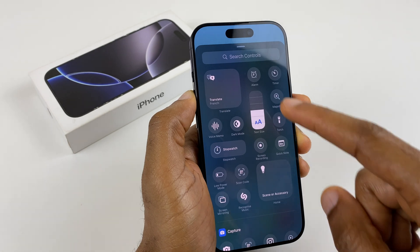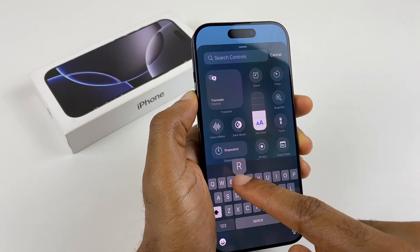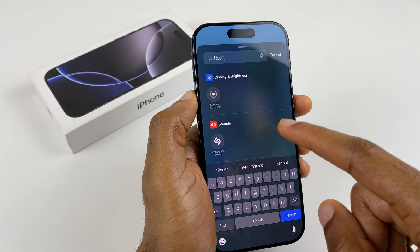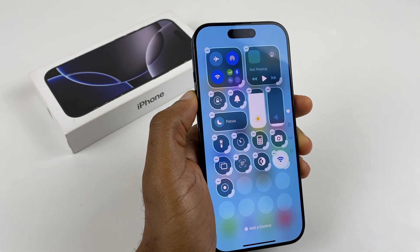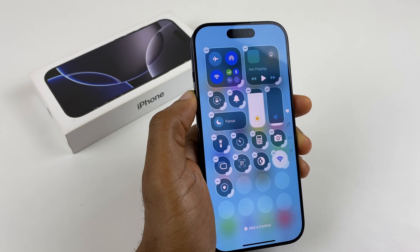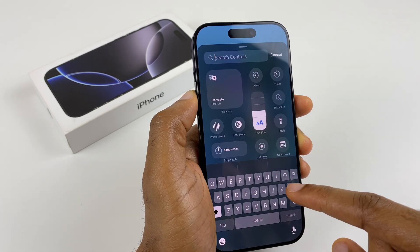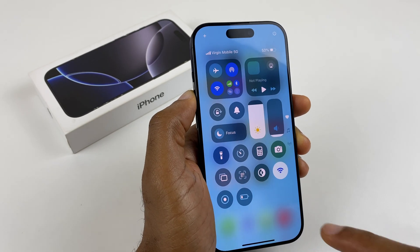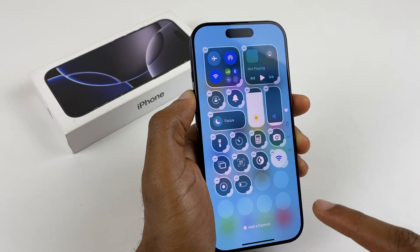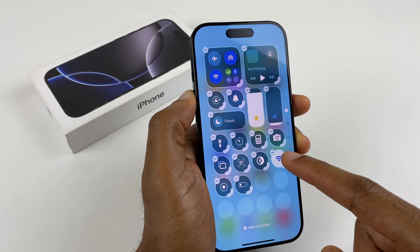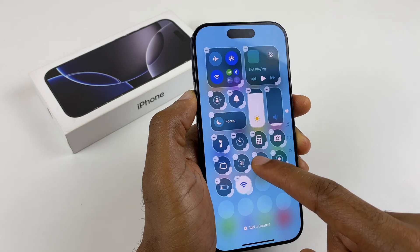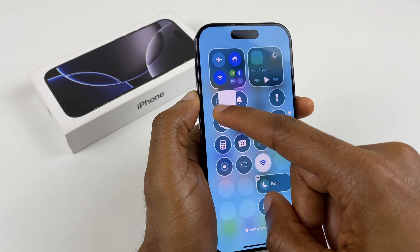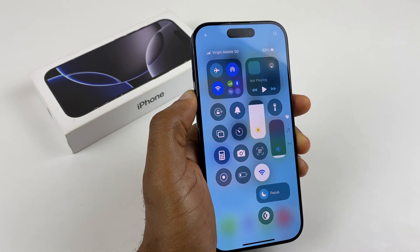Let's also add Screen Recording — type in Record, and select Screen Recording. And let's add one more: Low Power Mode, for those times when you need to save battery. It's also possible to rearrange these — just press and hold the screen until it looks like this, and drag the icons around. If you get into a bit of a mess and it gets a little bit ropey, just click OK.